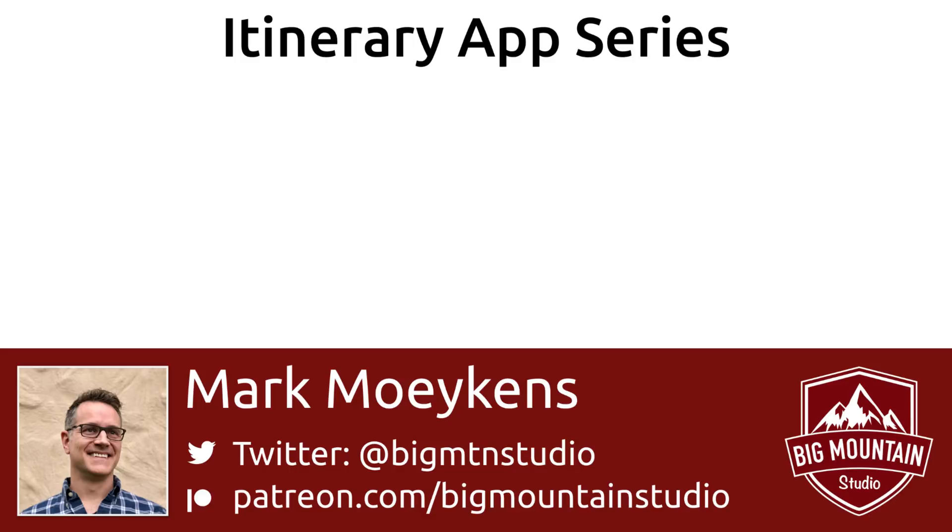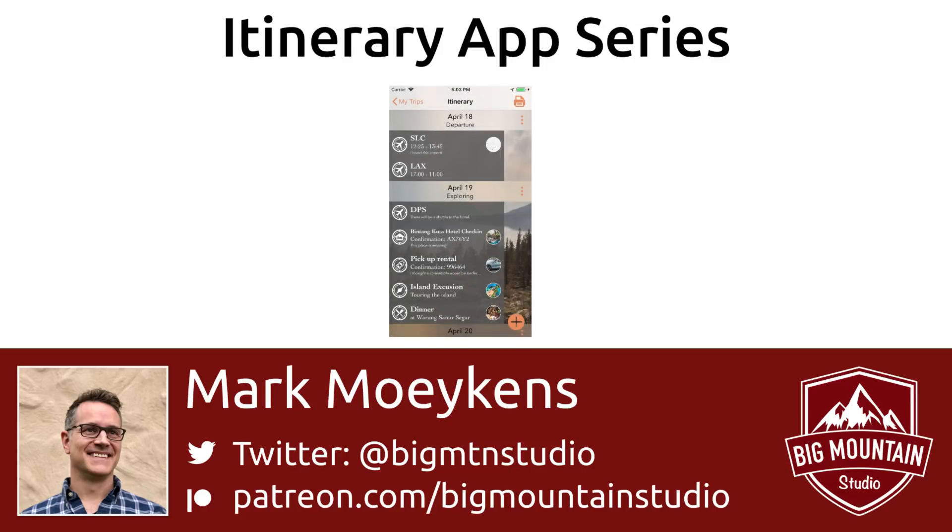Hi everyone, my name is Mark Moikens from Big Mountain Studio, and welcome to this new series where I'm going to teach you how to build an app starting right from the beginning.